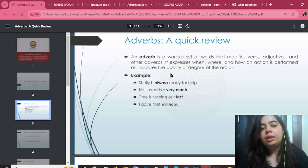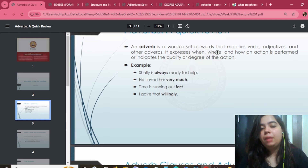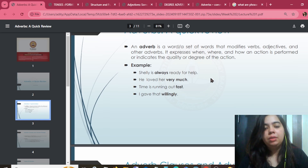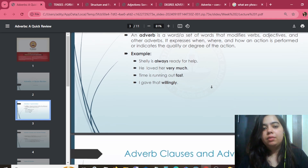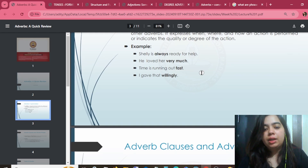An adverb also indicates the quality or degree of the action. The degree of the action is something I'll tell you about. Degree adverbs work like this.